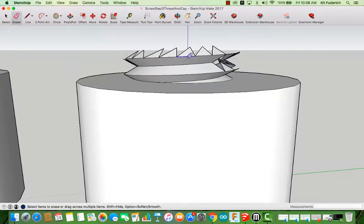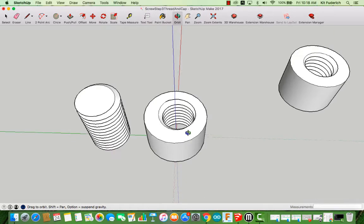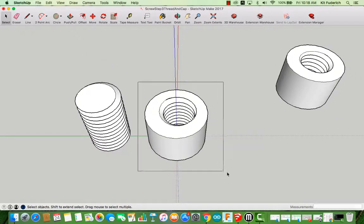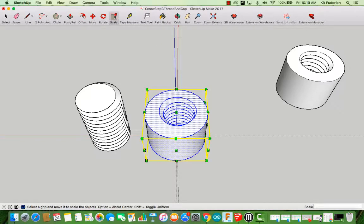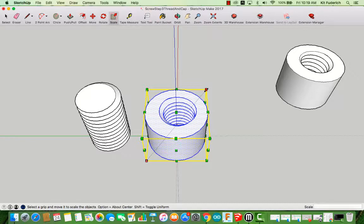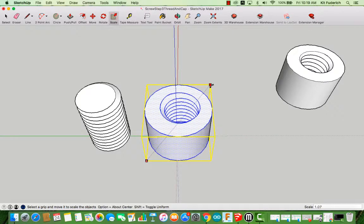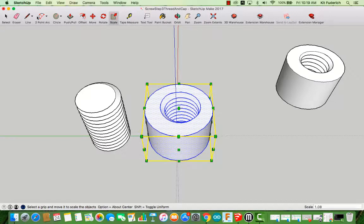Once you've created your cap you need to scale it upwards otherwise the thread isn't going to fit in it. Highlight the whole thing, select scale, and from the top most point start dragging outwards. The dimensions that I've found that work are 1.08 or 1.07, so I'm going to stop right there.